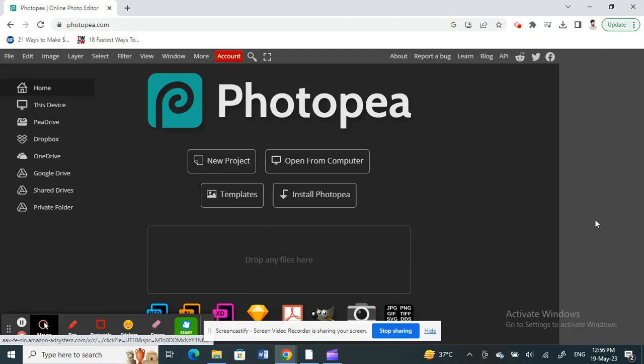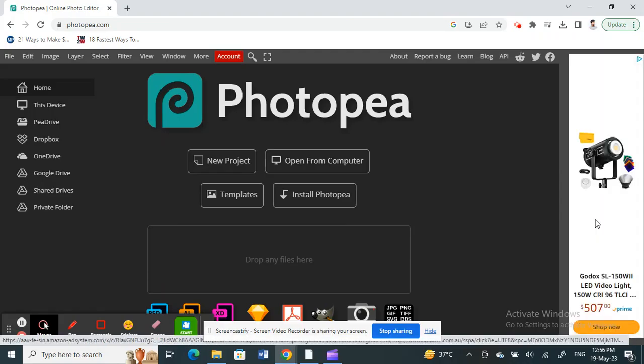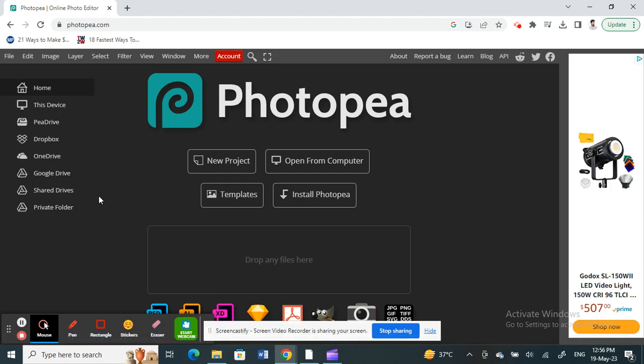Hello everyone, welcome to our channel. Today in this tutorial I'm going to show you how to rotate text in Photopea. So let's get into the video. First we open up Photopea.